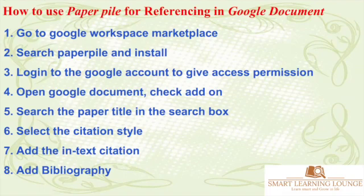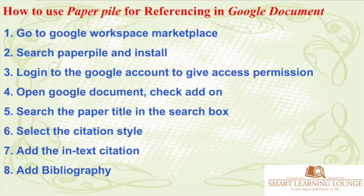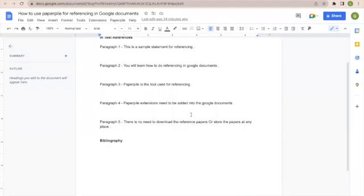Once the add-on is added to the Google Document, then we can add references. So let's see how to add references in Google Document using the PaperPile app.